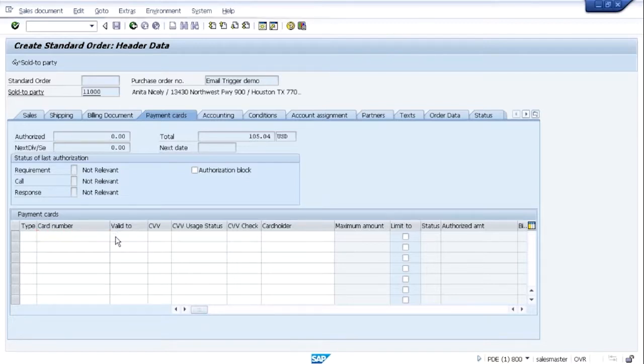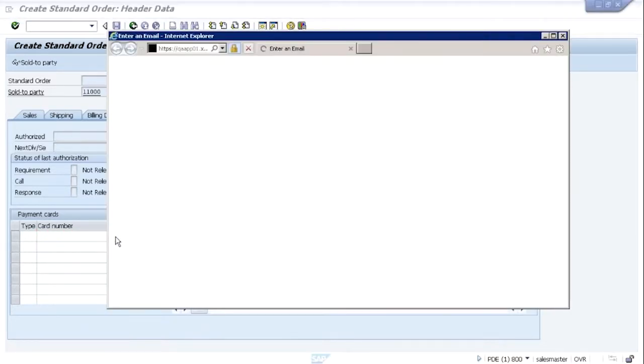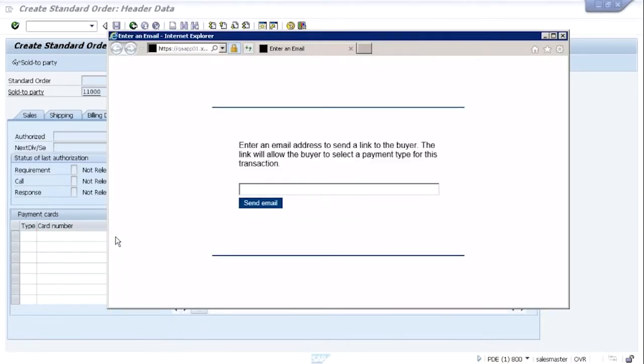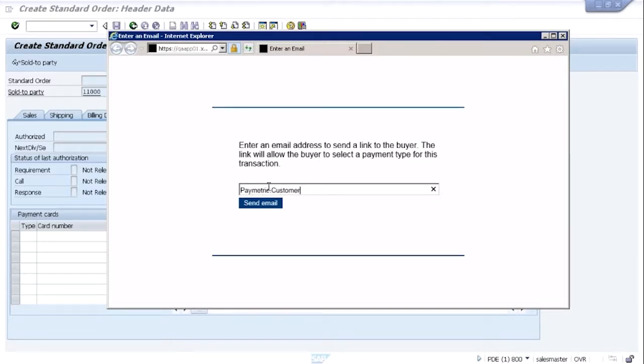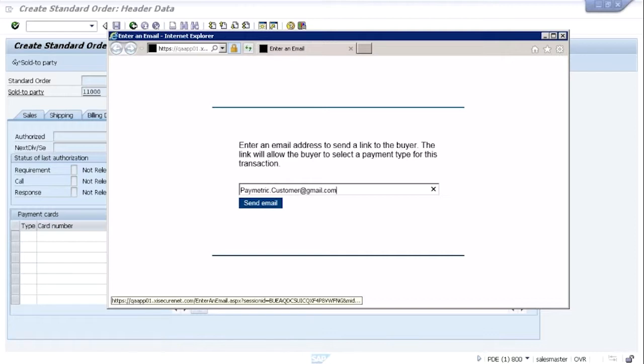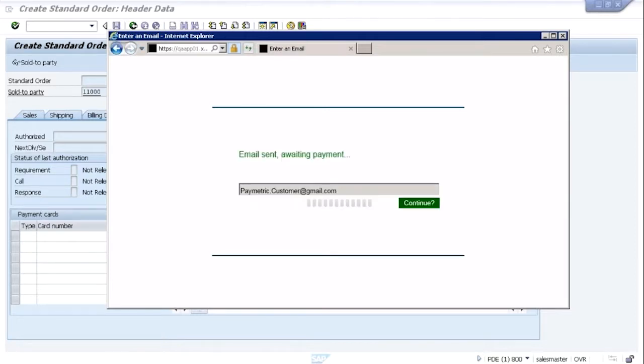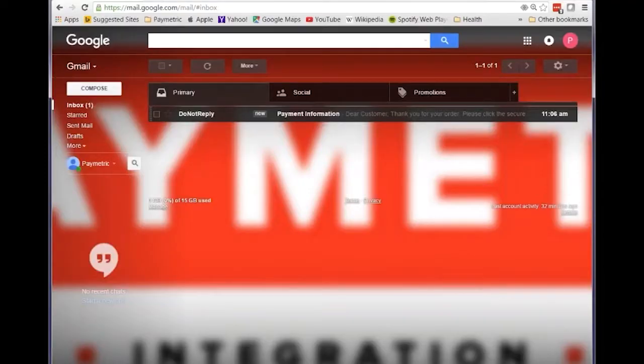Now, we've enhanced SAP so that if you hit the pull down field, it will invoke the email trigger functionality and that opens up this browser session in which the customer service agent would enter the email address of the customer. Here we have a generic paymetric.customer Gmail account. The email is sent to the customer.